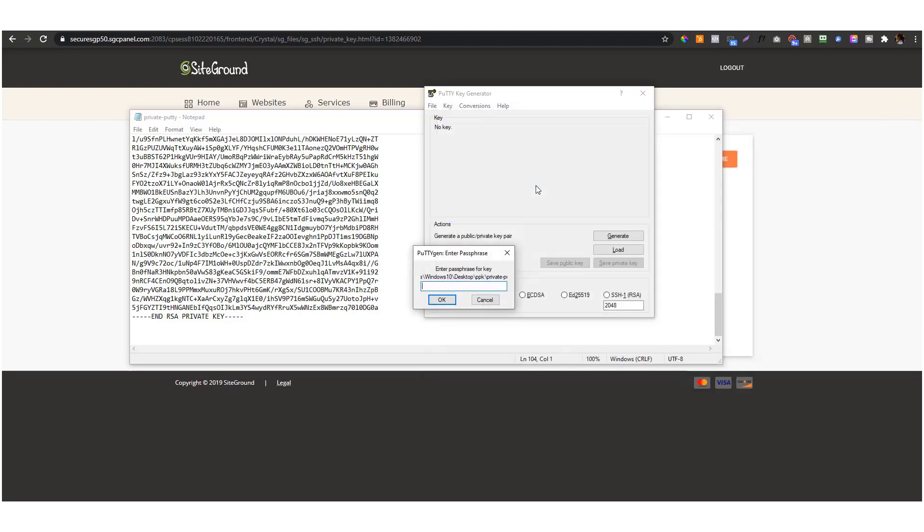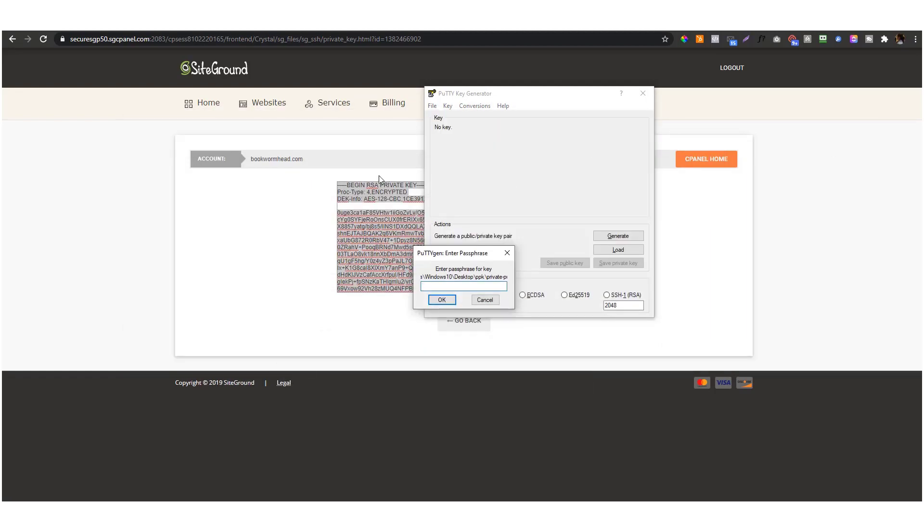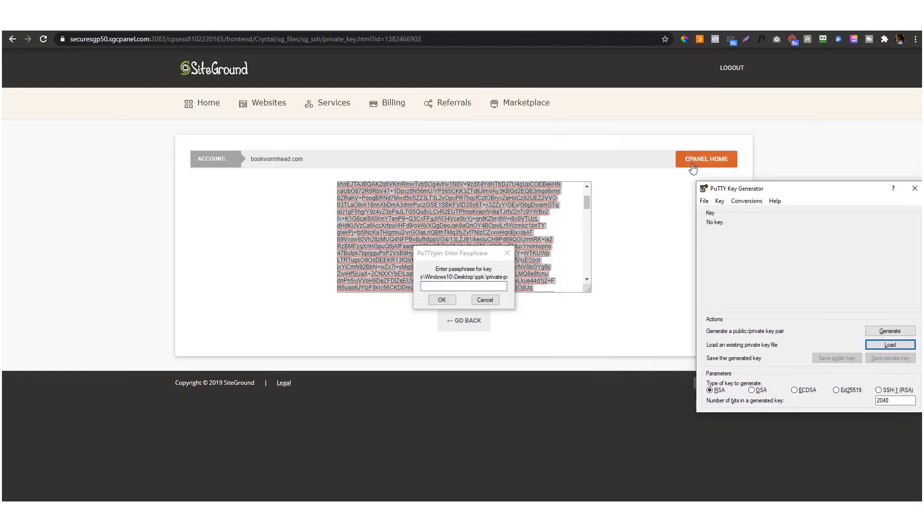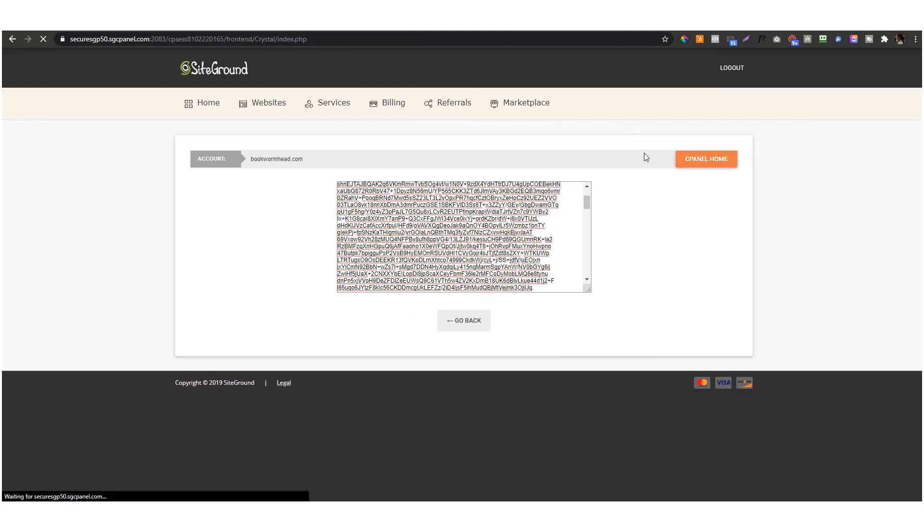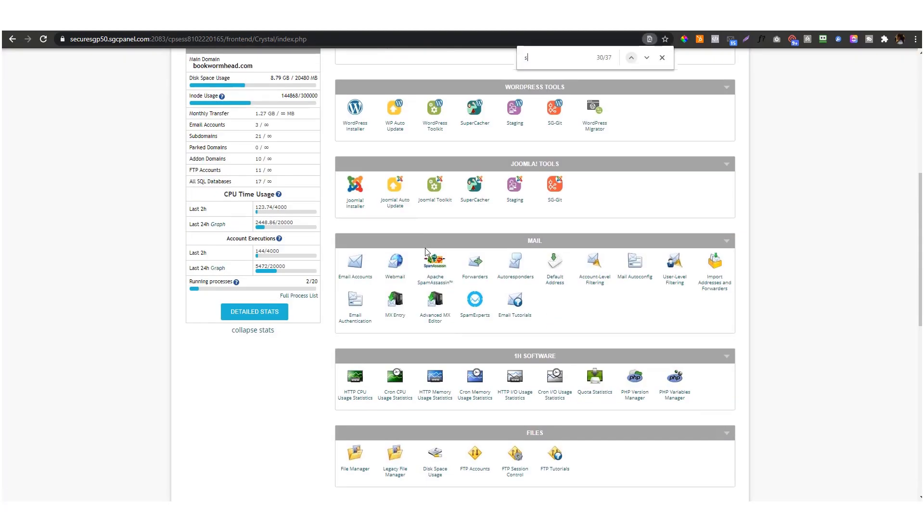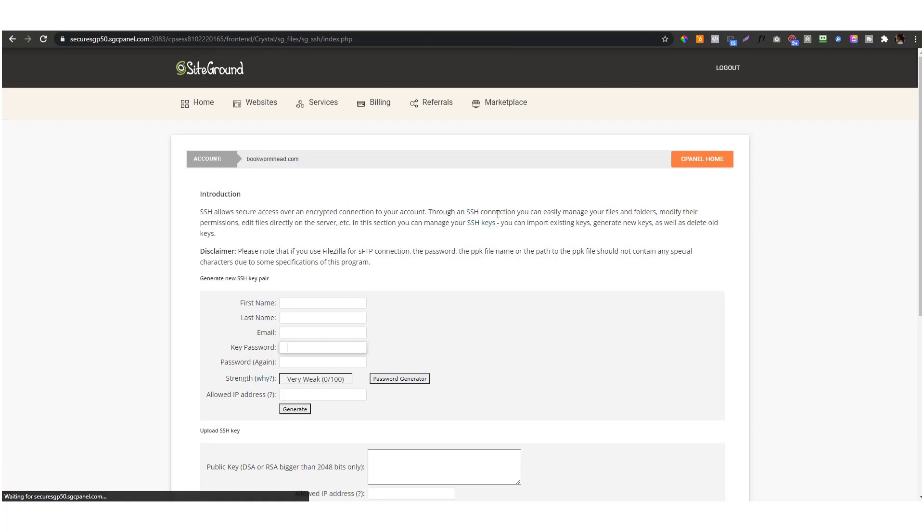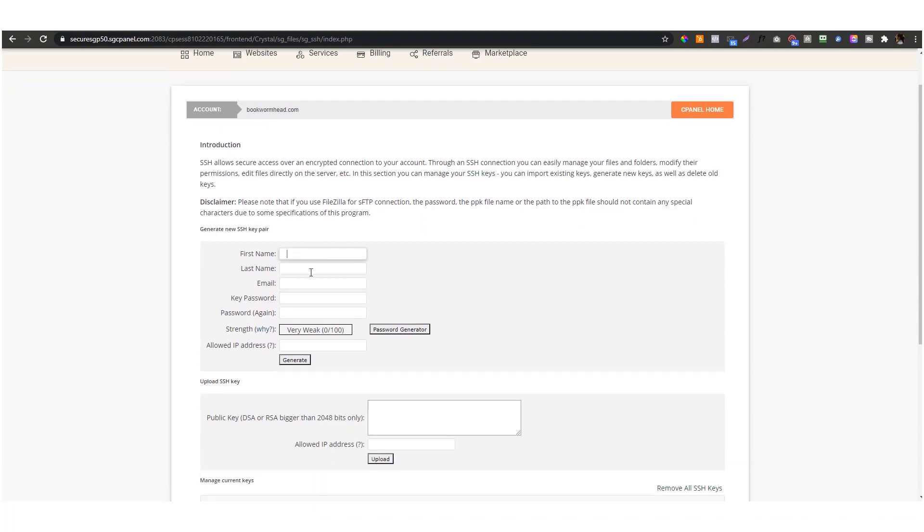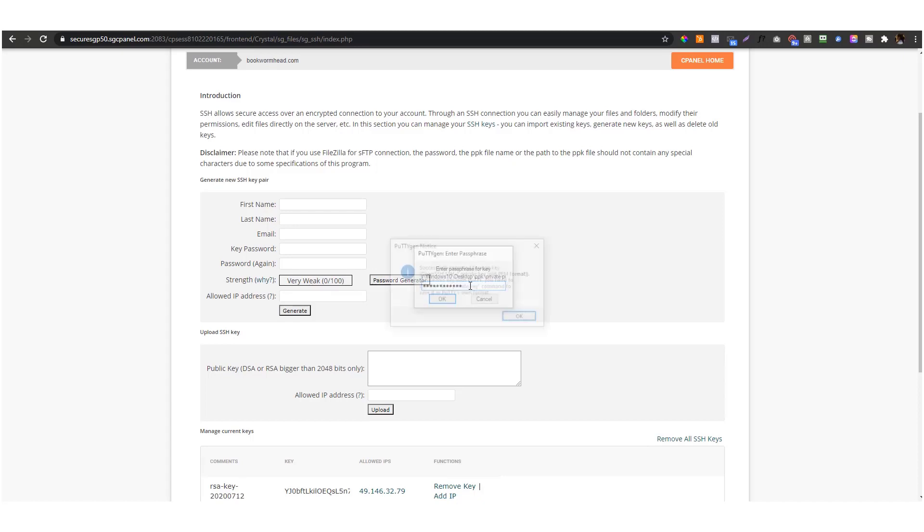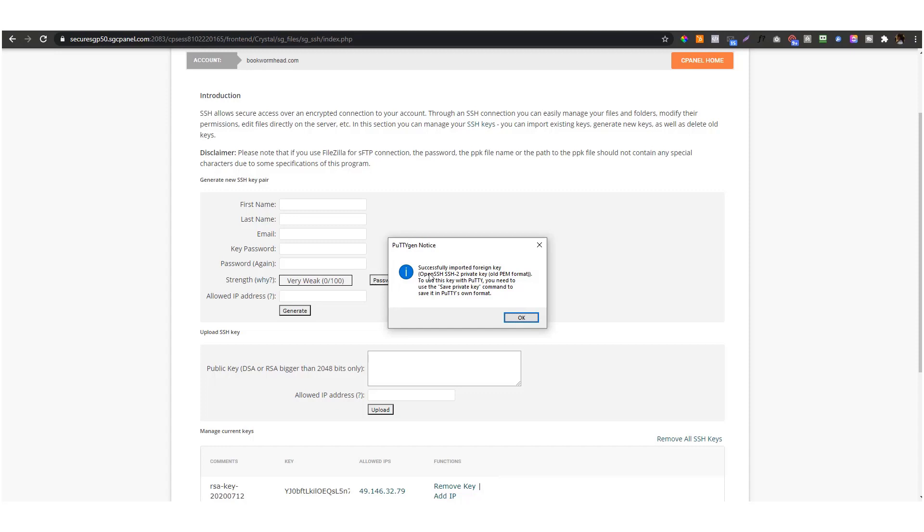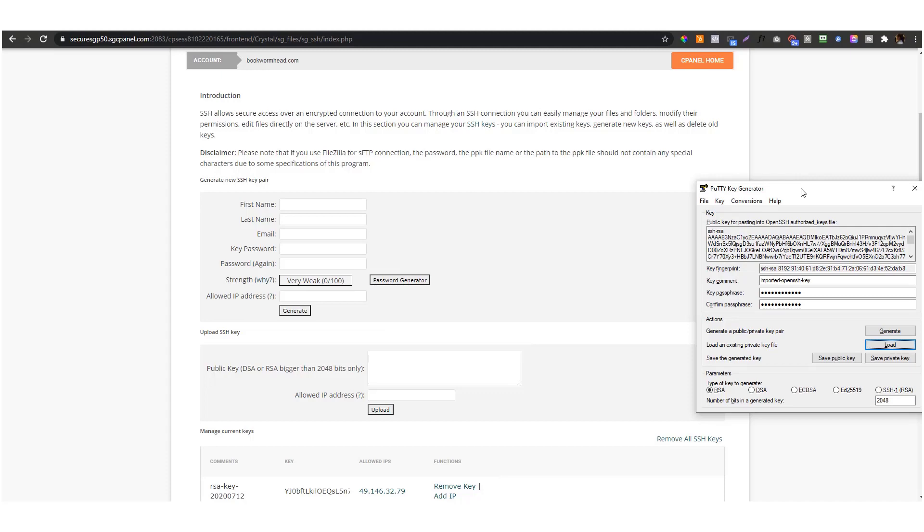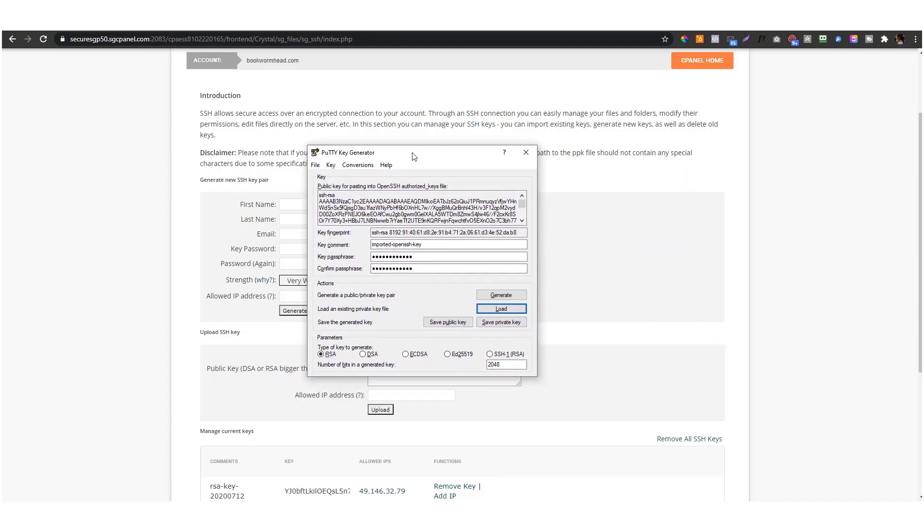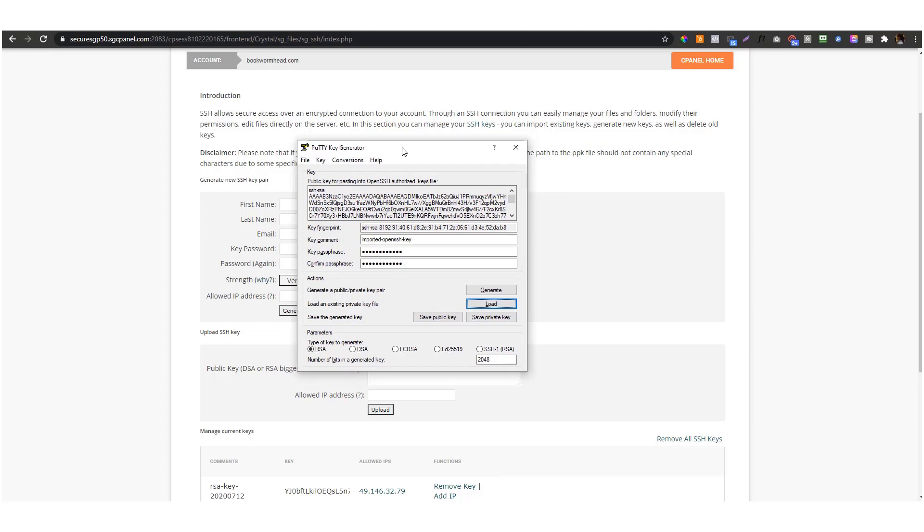Go to the PuTTY generator and load that private_putty file. Load the file and enter the password. This is the password that you created earlier when you created your key in SSH Shell Access. It says it's successfully imported, so we're good.